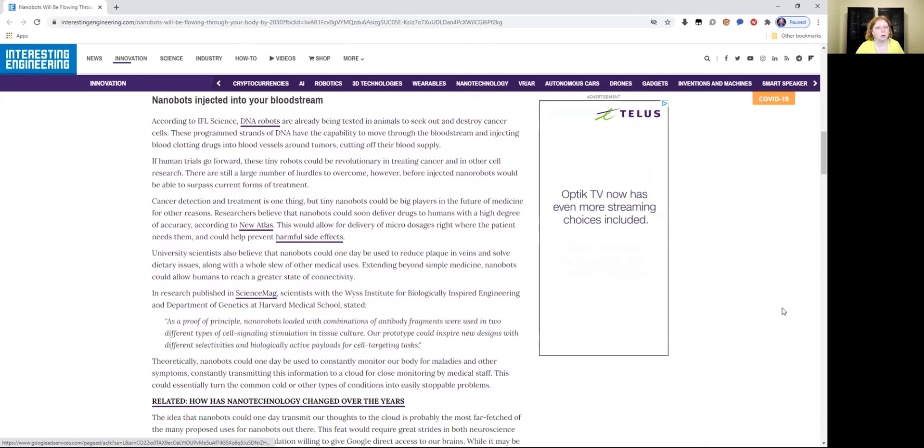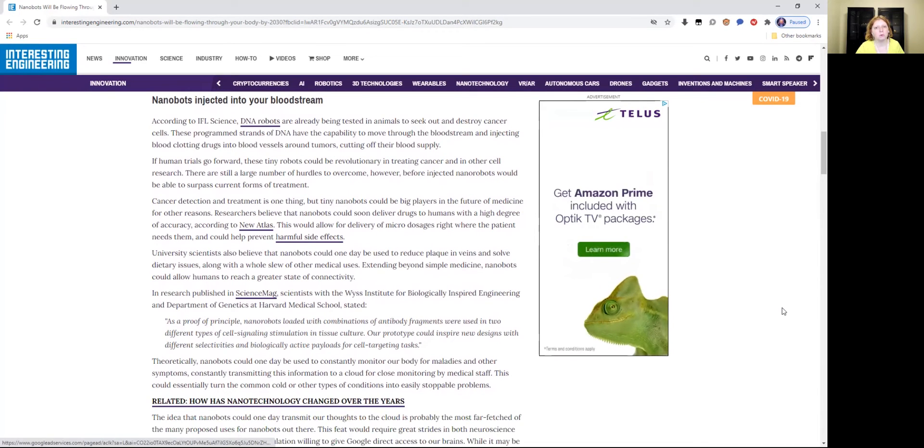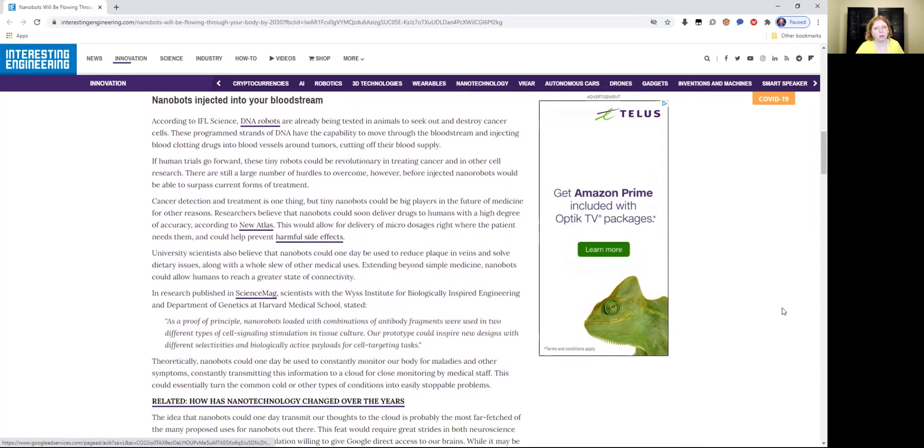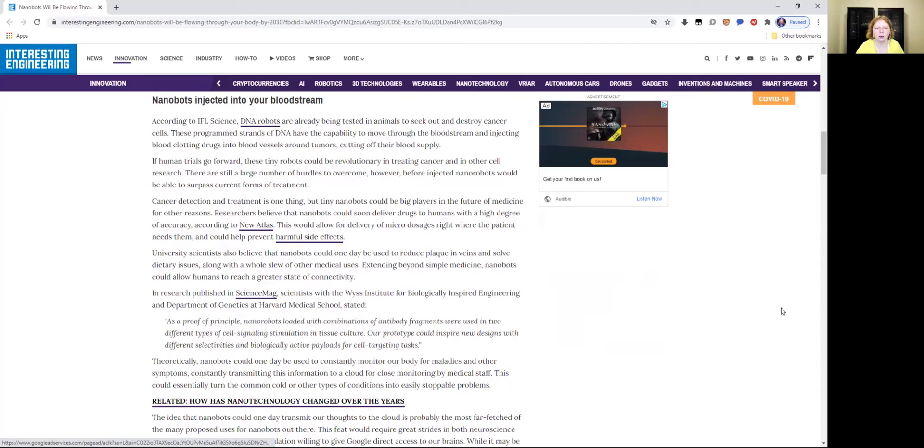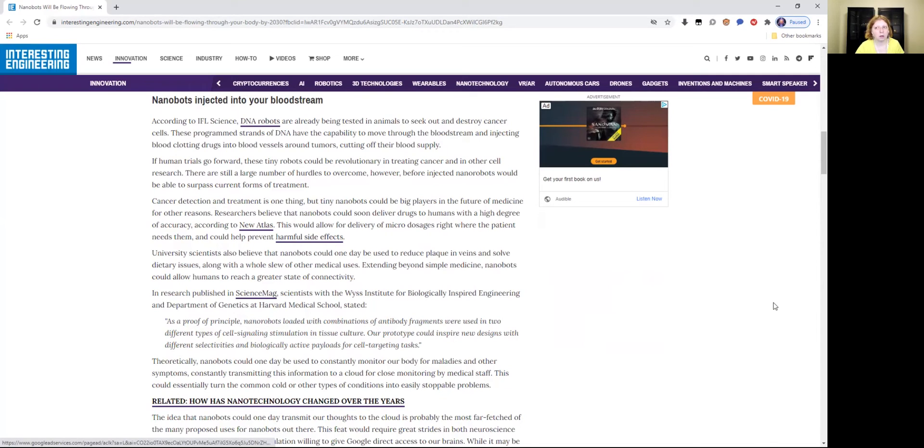If human trials go forward, these tiny robots could be revolutionary in treating cancer and other cell research. There are still a large number of hurdles to overcome, however, before injected nanorobots would be able to surpass current forms of treatment. So they're saying there's some hurdles to this tech. There's no hurdles on Mars to this. The Neuralink implants and the nanite tech is already being implemented on SSP assets and soldiers. Cancer detection and treatment is one thing, but tiny nanobots could be big players in the future of medicine for other reasons.